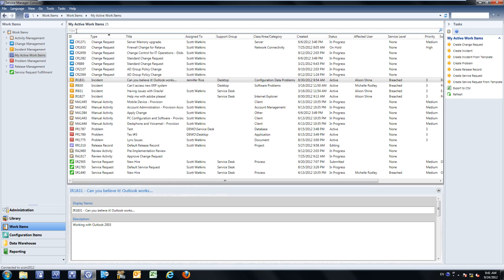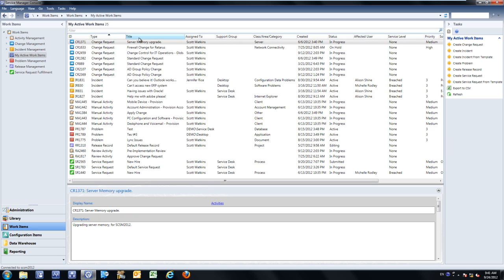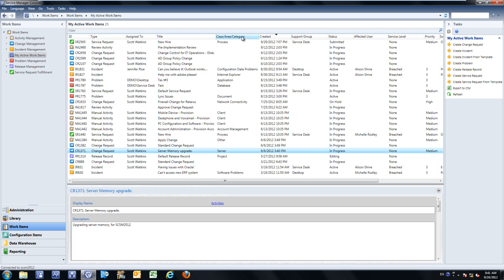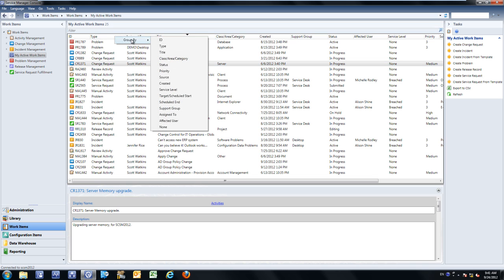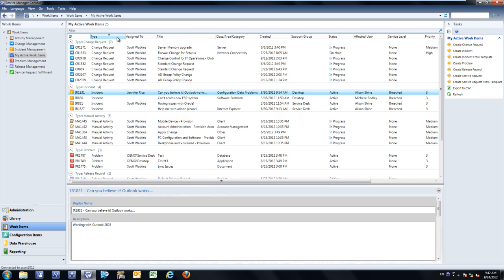As an example, if I want to take a look at all work items with an affected user of Allison, I can quickly type the word Allison and see a list of those filtered work items. I also have the ability to move columns around, sort by any column, and at any point I can right-click and group by any column within the view — for example, group by category, support group, affected user, and type. At any point I can also export this data to CSV, which allows me to manage that data within Excel.